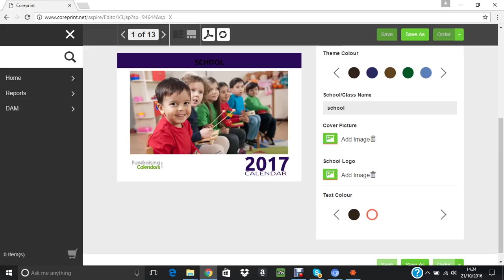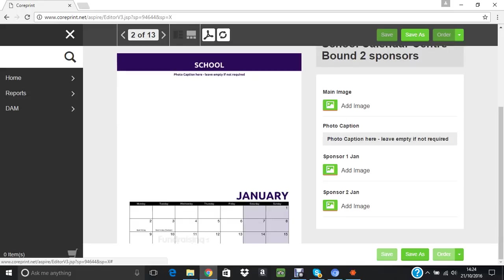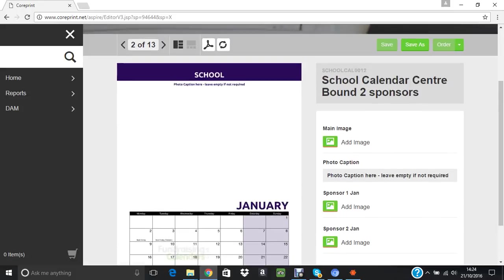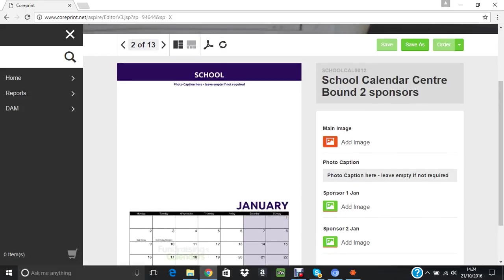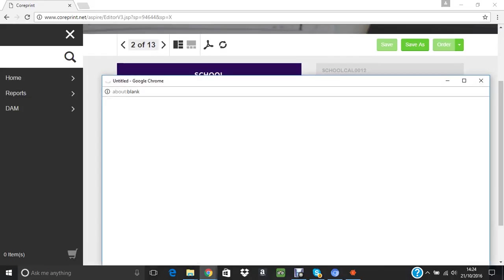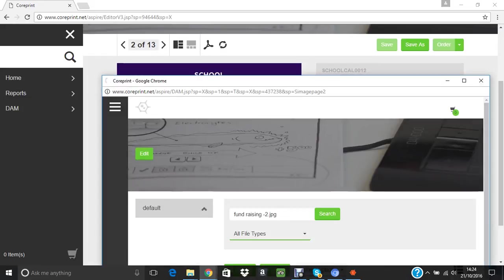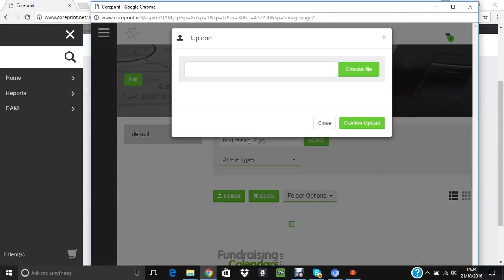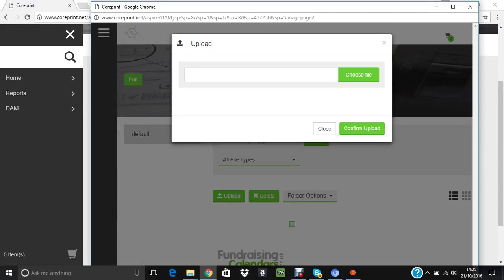We tend to use white on a dark background, black on a light background. So that's the cover done. If we move to January, we've got pretty much the same thing. If I add image, I will upload an image.